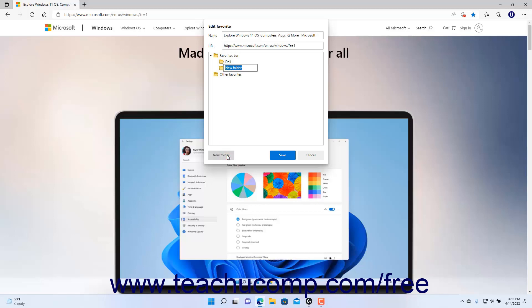Then type the name of the new folder into the New Folder field that appears, and press the Enter key on your keyboard to save its name and select it. To save the link into the selected Favorite folder in the Edit Favorite folder pane, click the Save button at the bottom of the pane.